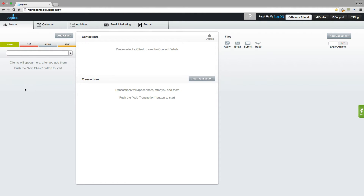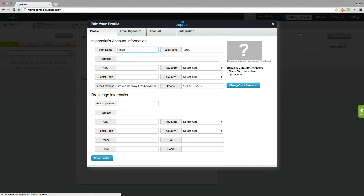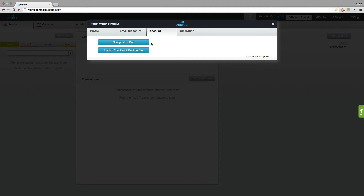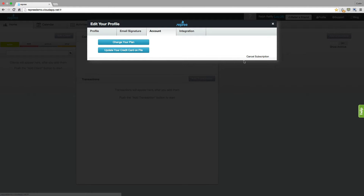Now the first thing that you want to do once you log into Repree is click on the profile button. Come in here and fill in all of your information, as well as your brokerage information if you like, and click Save Profile. You also have the option to add a picture, add an email signature, change your account details such as your plan or the credit card we have on file, and you can cancel your subscription at any time here.